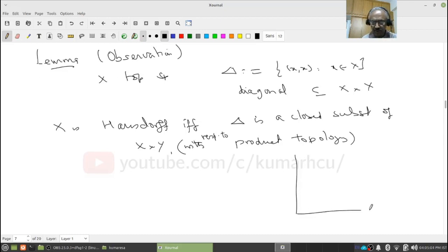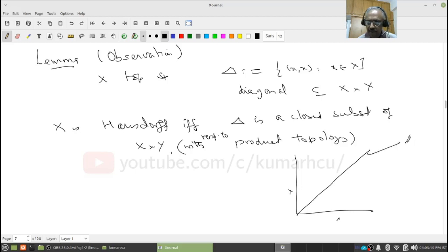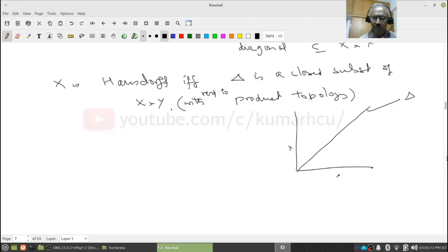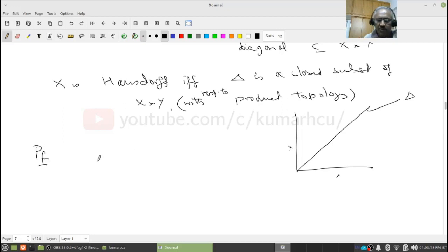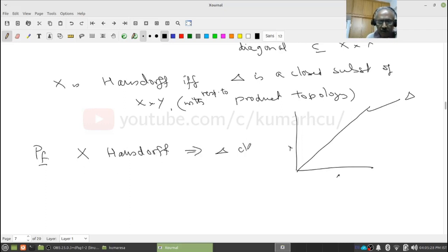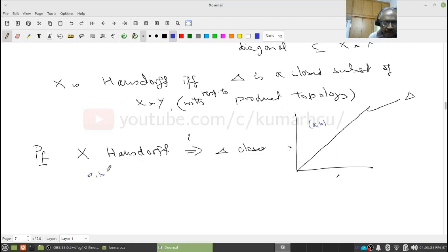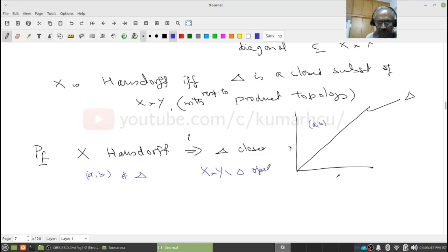Think of the picture: this is X, this is X cross X, and this is your diagonal delta. If it is closed then the space is Hausdorff, and conversely. Let us give the proof. Assume X is Hausdorff. I want to show delta is closed, so I show X cross X minus delta is open. I start with a point (a,b) not in delta, meaning a and b both belong to X and a is not equal to b.